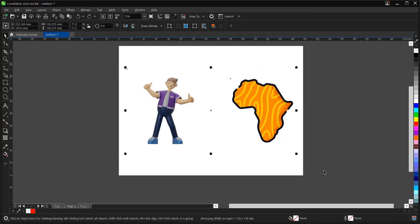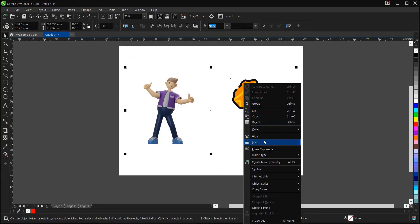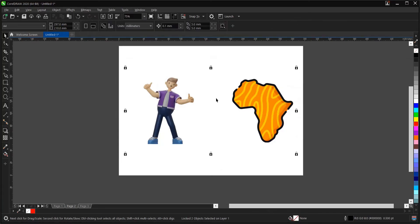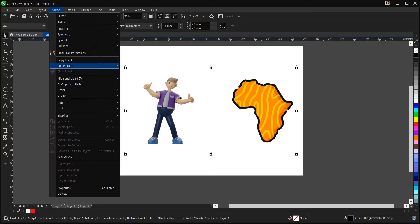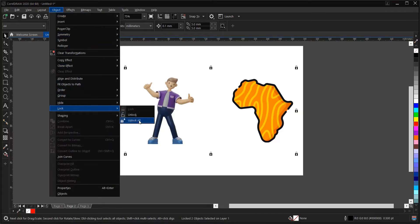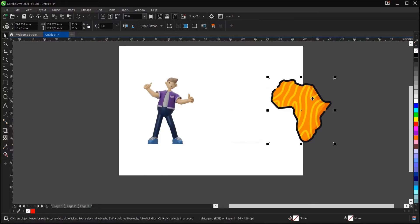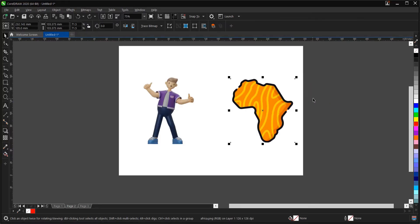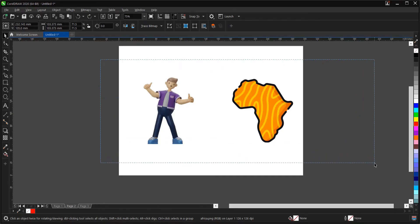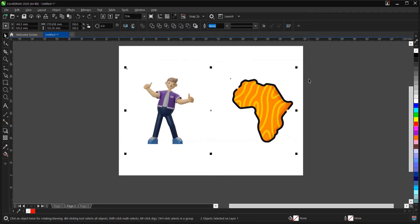Let's lock both of them again. To unlock both at once, go to 'Objects', then locate 'Lock', then select 'Unlock All'. Both are now unlocked. Depending on how many objects you have — it might be 10 or 20 — once you select 'Unlock All', everything will be unlocked.